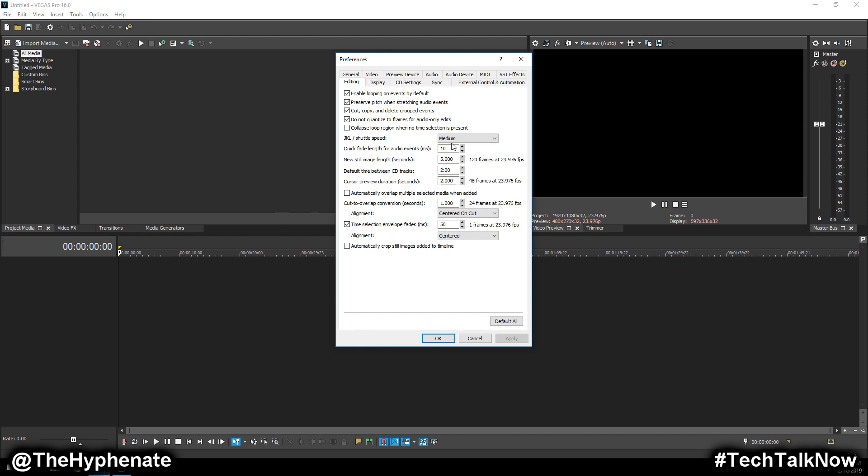An image will automatically put this time frame for the length of that individual photo. If you put, let's say for example, a hundred photos, then it's going to be a hundred photos with this same length for each photo.